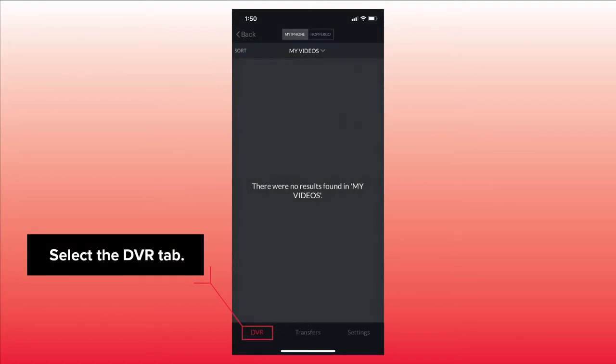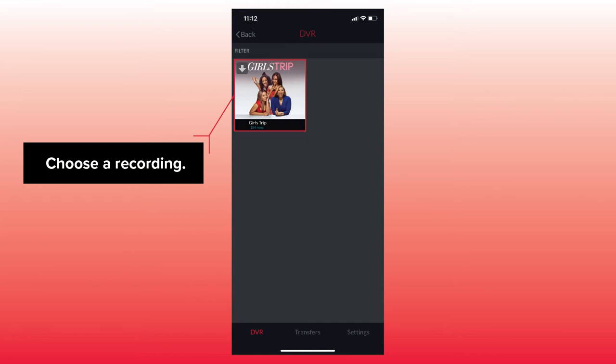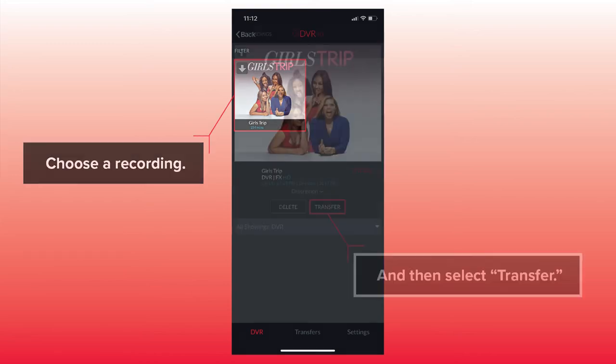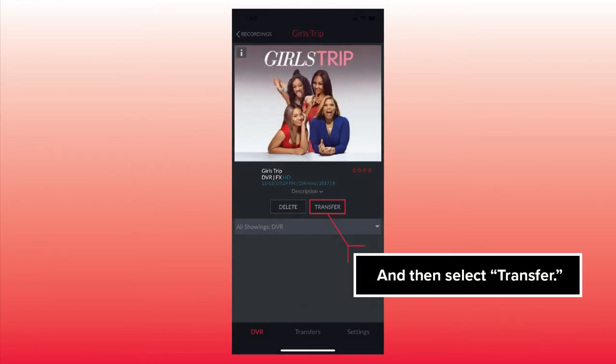Select the DVR tab. Choose a recording and then select Transfer.